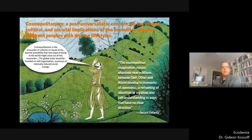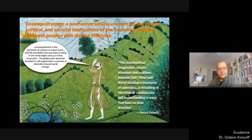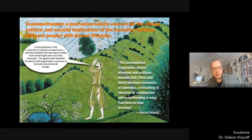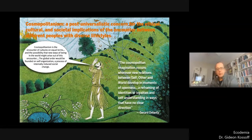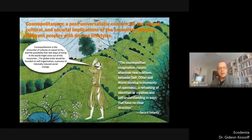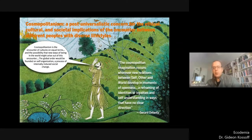This is where cosmopolitanism comes in. Traditionally cosmopolitanism has focused on humanity's oneness, on the equal dignity of human beings regardless of where they live, and extrapolating from this on universal human rights for all citizens of the world. But in recent decades, philosophies of cosmopolitanism — in response to globalization, westernization and colonialism — have been increasingly defined as a concern for the ethical, political, cultural and societal implications of the encounter between different peoples and cultures on equal terms, asking how new ways of being in the world might emerge out of such encounters. Gerard Delanty says the cosmopolitan imagination occurs whenever new relations between self, other and world develop in moments of openness — a reframing of identities or loyalties and self-understanding in ways that have no clear direction.